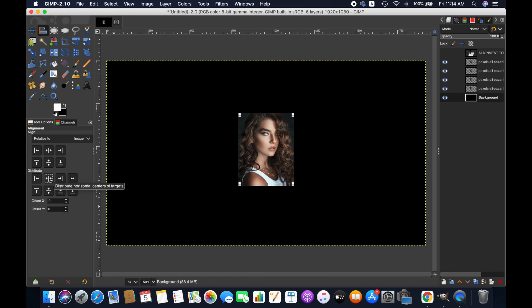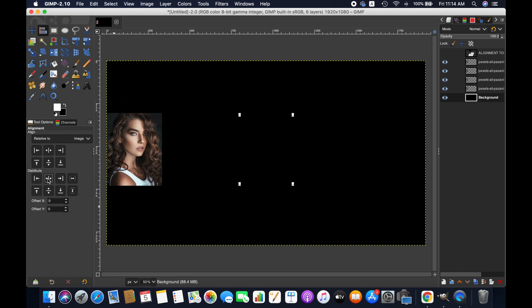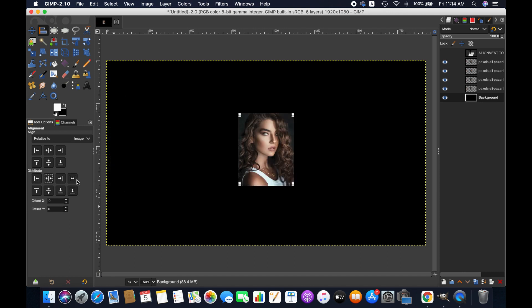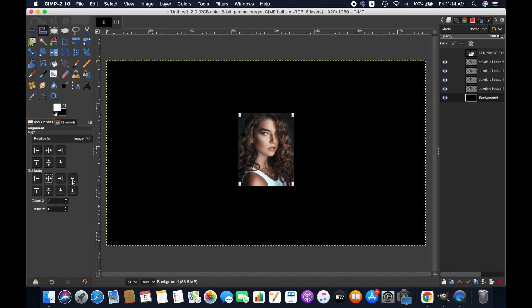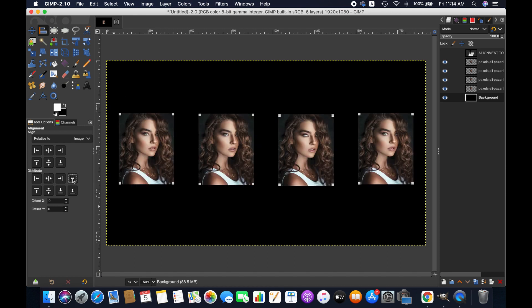Now if you click on distribute horizontal centers of the target sign, then all the images will be centered. Click on this to distribute them in the left edge. Similarly you can take them to the right edge. Click on this to distribute evenly in the horizontal.